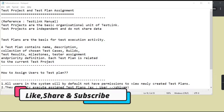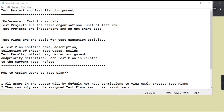Hello everyone, my name is Rahul and welcome to my channel Rahul QA Labs. In today's tutorial we will be learning how we can assign users to a test project and test plan — in short, test project and test plan assignment.